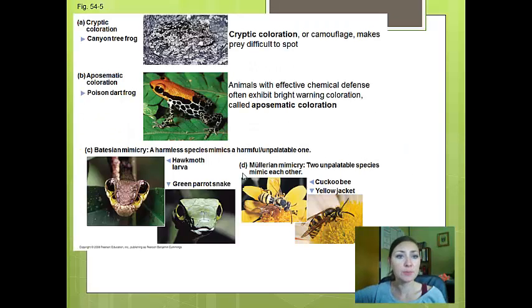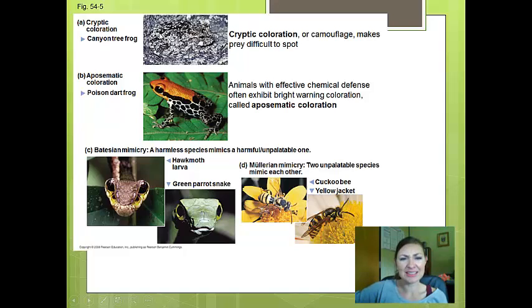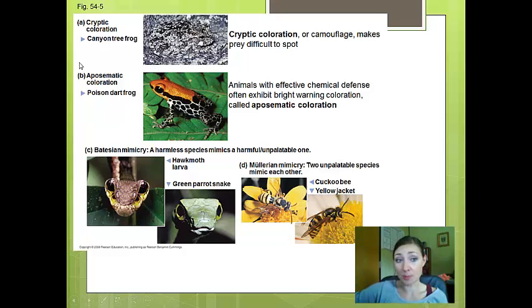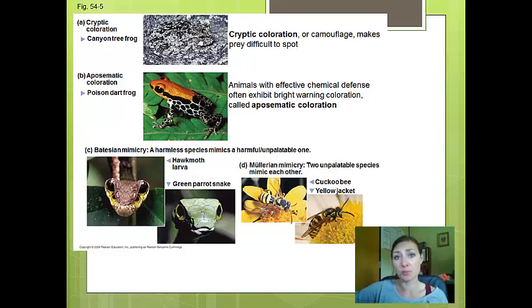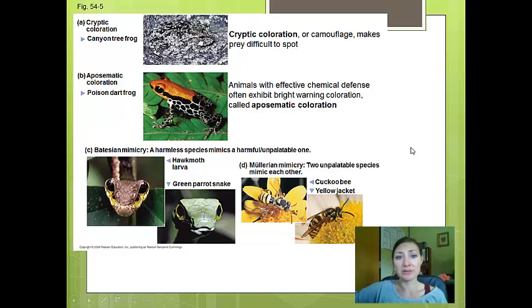Here are some examples of how organisms avoid predation. In cryptic coloration, you can hardly see this canyon tree frog blending in with its environment — camouflage makes the prey very difficult to spot. The complete opposite defense mechanism is aposematic coloring: in the poison dart frog, really bright coloring warns the predator that it has a chemical defense and is poisonous. Those are two completely different approaches to avoid predation.